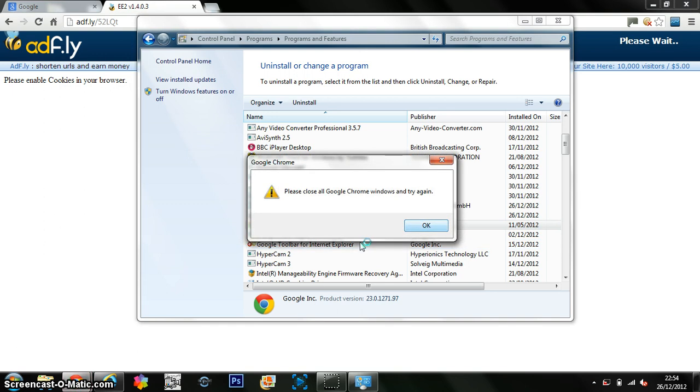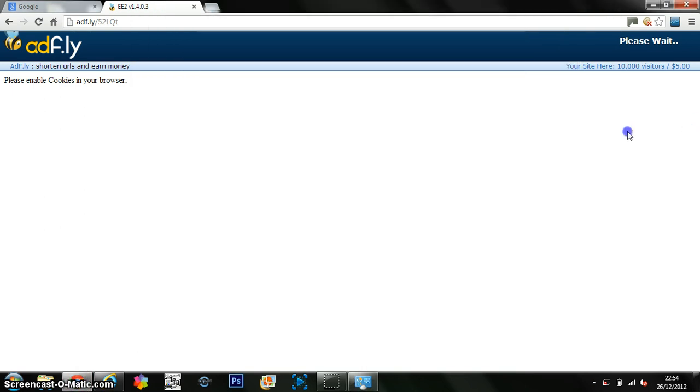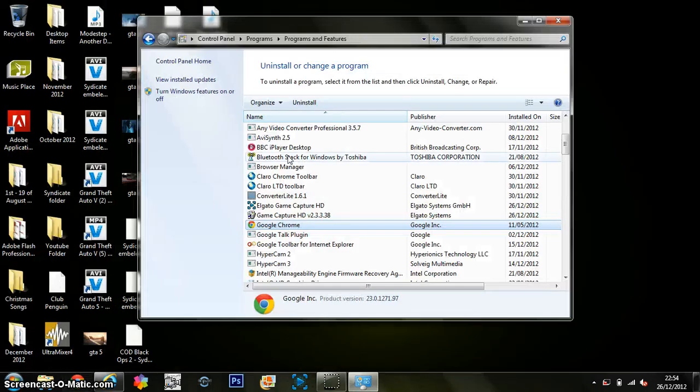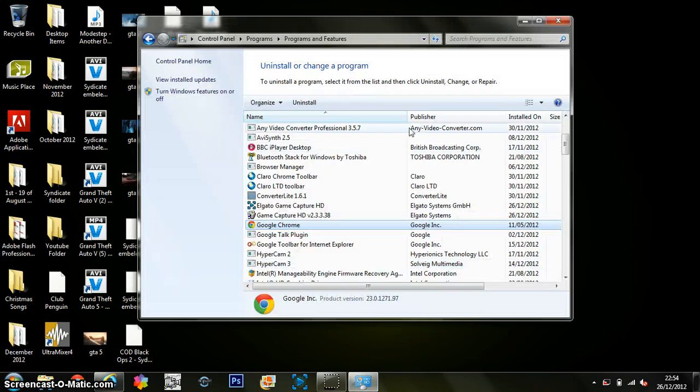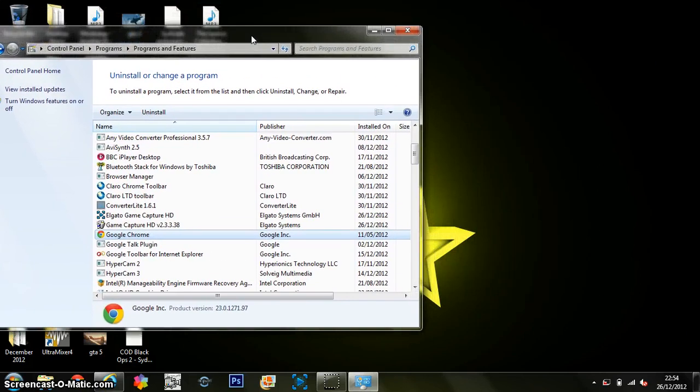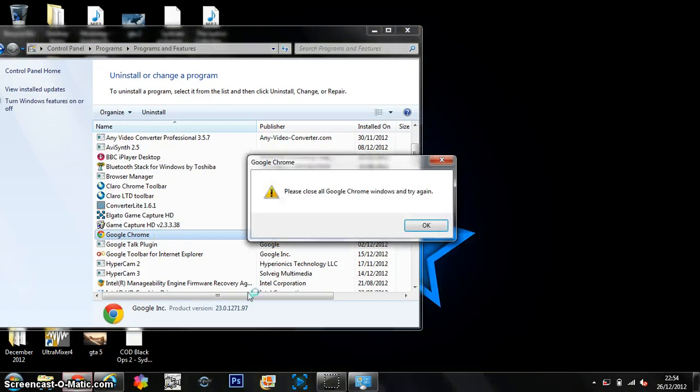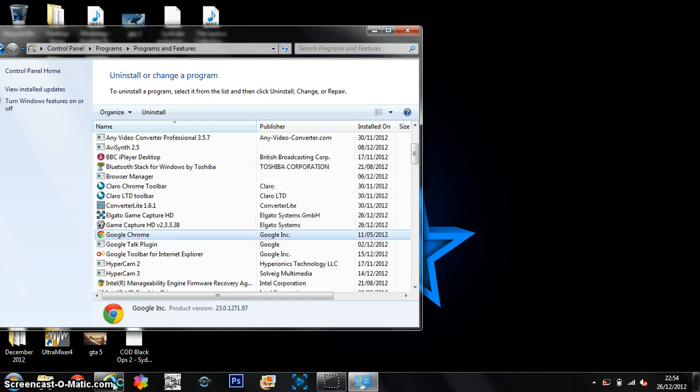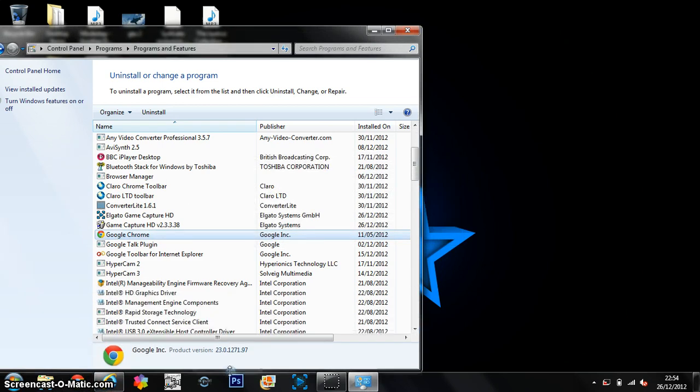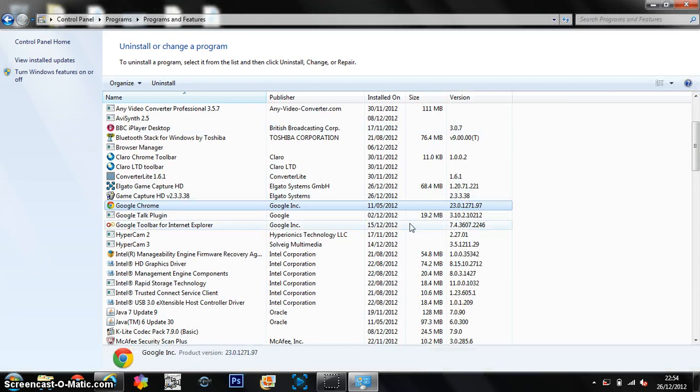So it just says please close, please close. I'll go and then OK. So close that down and go back on it. There it is. So double click.